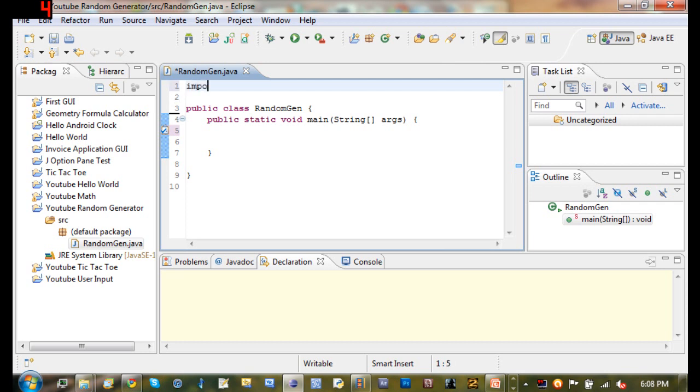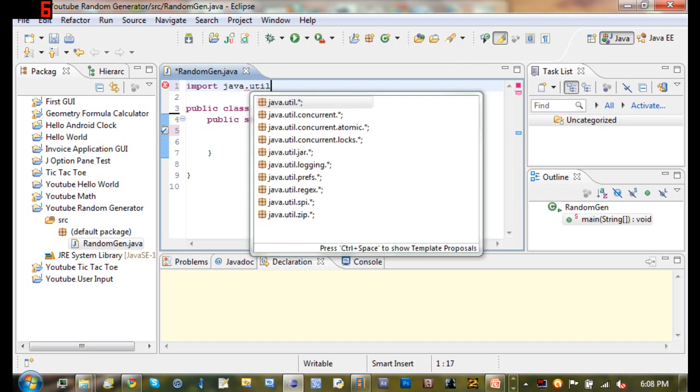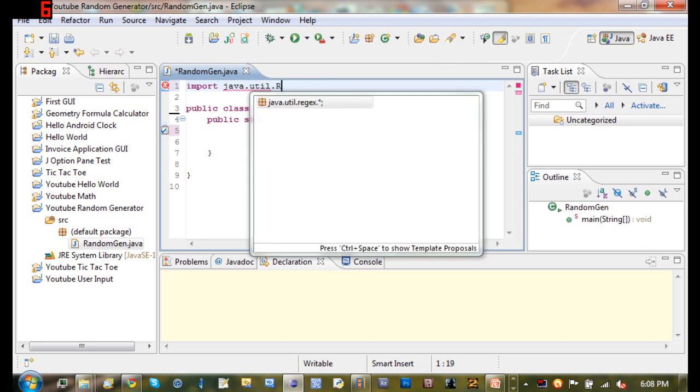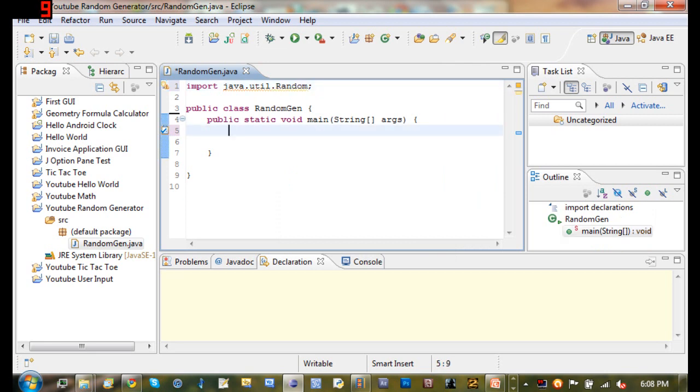So we'll go ahead and import java.util.Random with a capital R. So now that we've imported the random class, I think it's a class. I'm not sure. But go ahead and look that up if you're real curious and you want to know it.